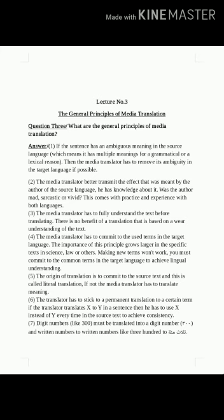Now let's start with question number three: what are the general principles of media translation? The first principle: if a sentence has an ambiguous meaning in the source language — meaning it has multiple meanings for grammatical or lexical reasons — then the media translator has to remove its ambiguity in the target language, if possible.